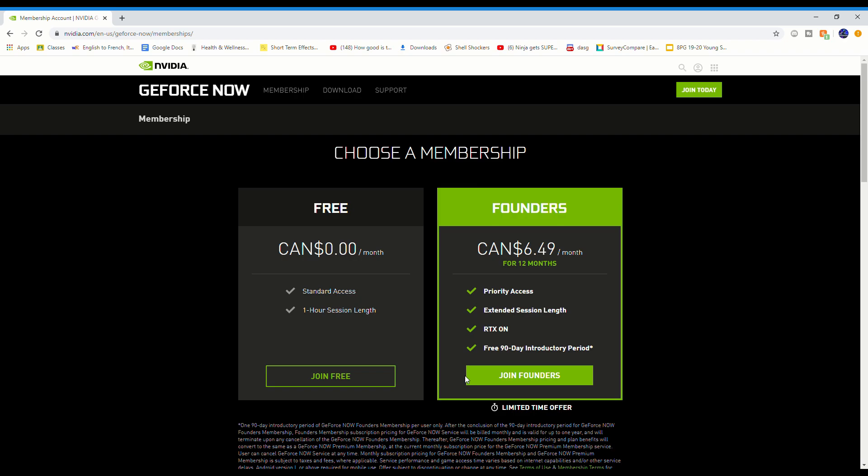What you guys can do with the 90 days is when you buy the Founders pack, use a PayPal account, credit card, or prepaid card. When you do that, you will actually pay zero dollars upfront, literally zero. Then after the 90 days is over, or before, like a day before, you just cancel the plan.